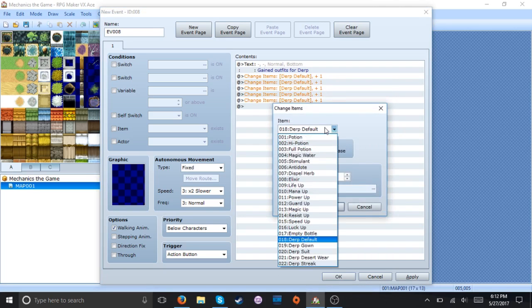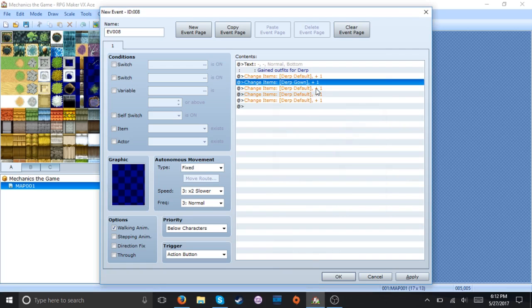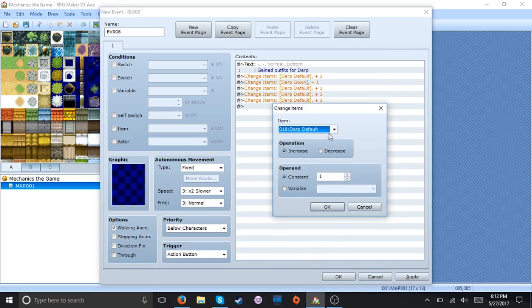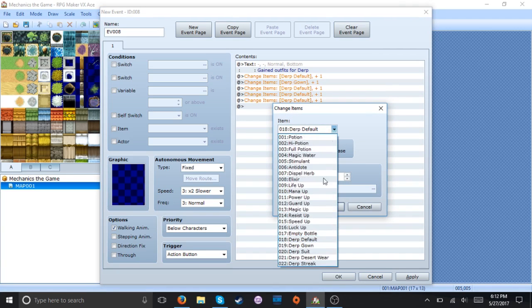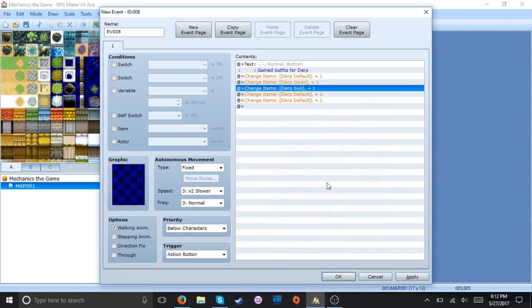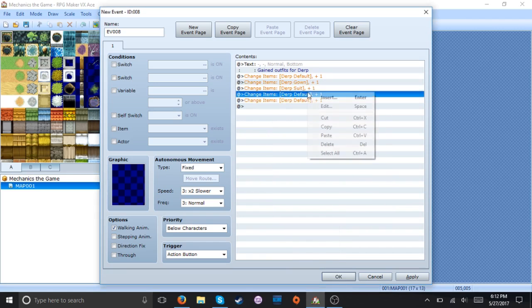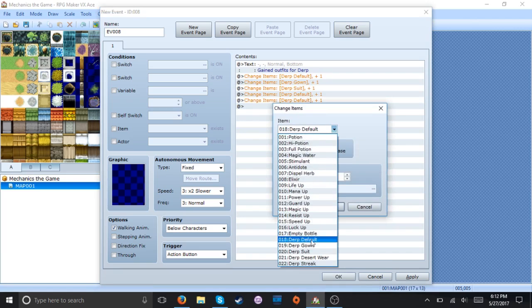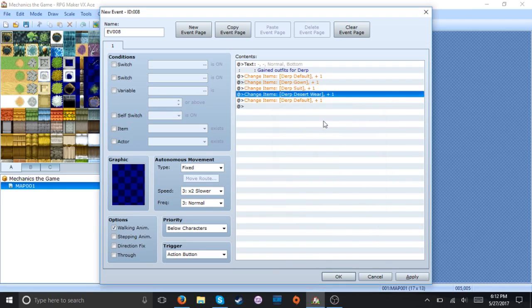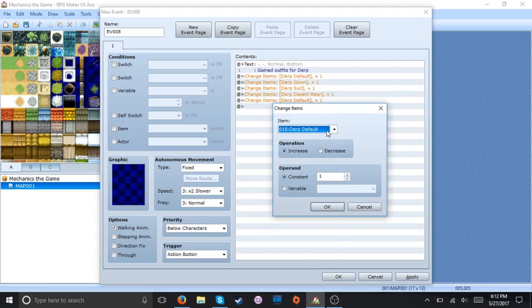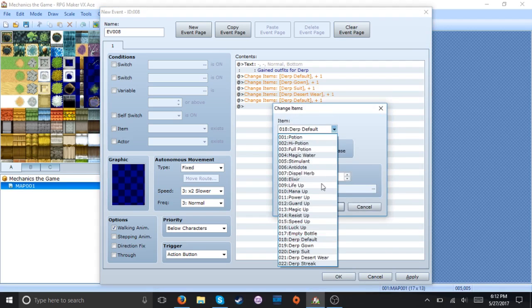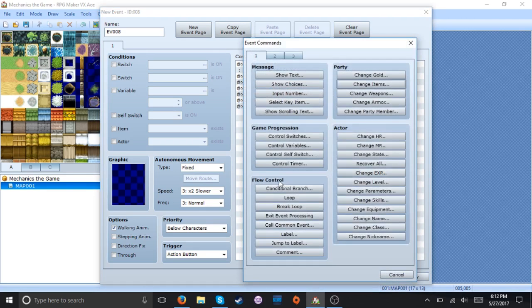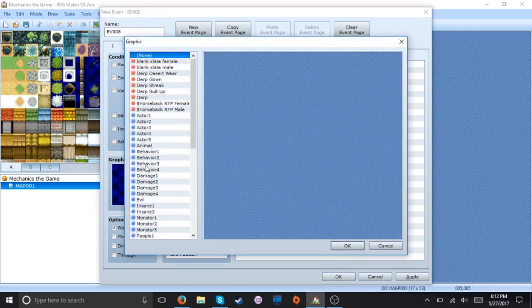Alright. And change the gown. Suit. Desert wear. And streak. And then... Oops. I didn't make the treasure chest event. Oh well.